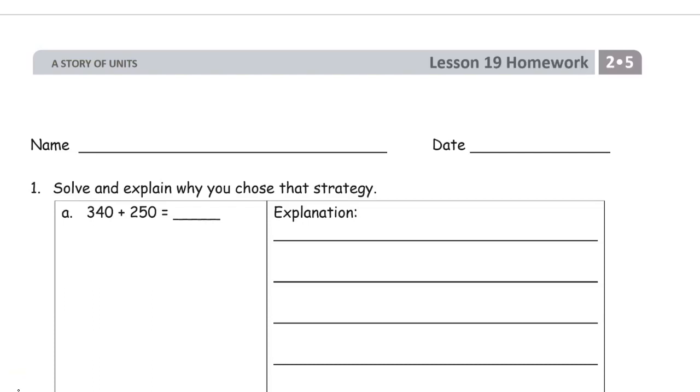Welcome to the homework for lesson 19. It's module 5 of grade 2. Please write your name here first.